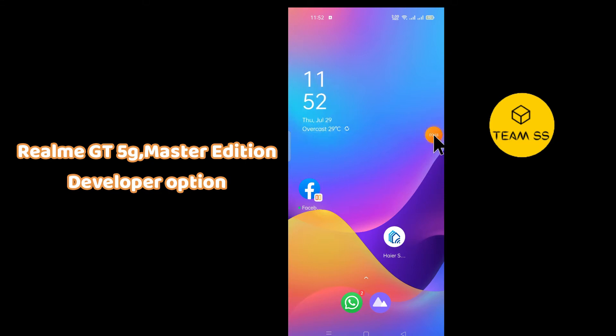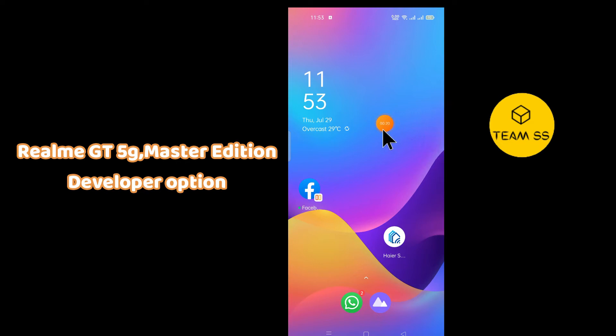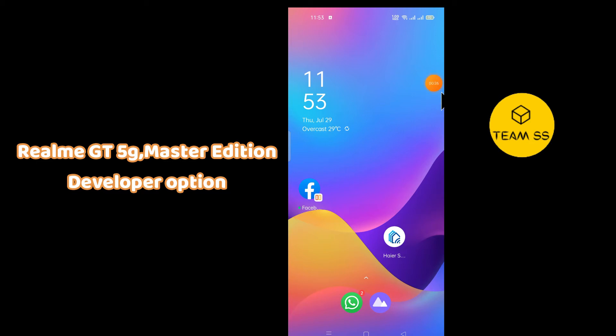To enable developer option in Realme GT 5G or Realme GT Master Edition, simply first of all just tap on Settings, then go to About Phone option, and just follow every single step as I am showing you in this video.